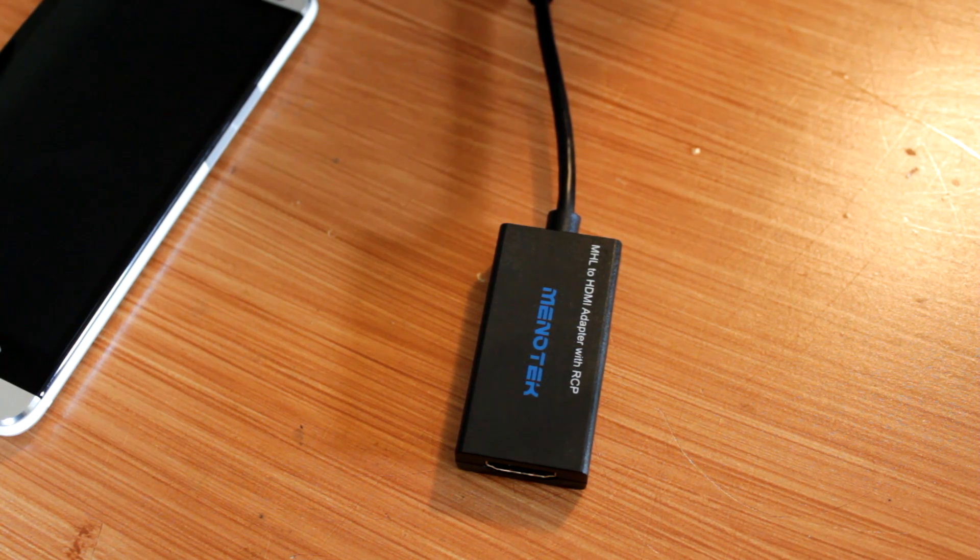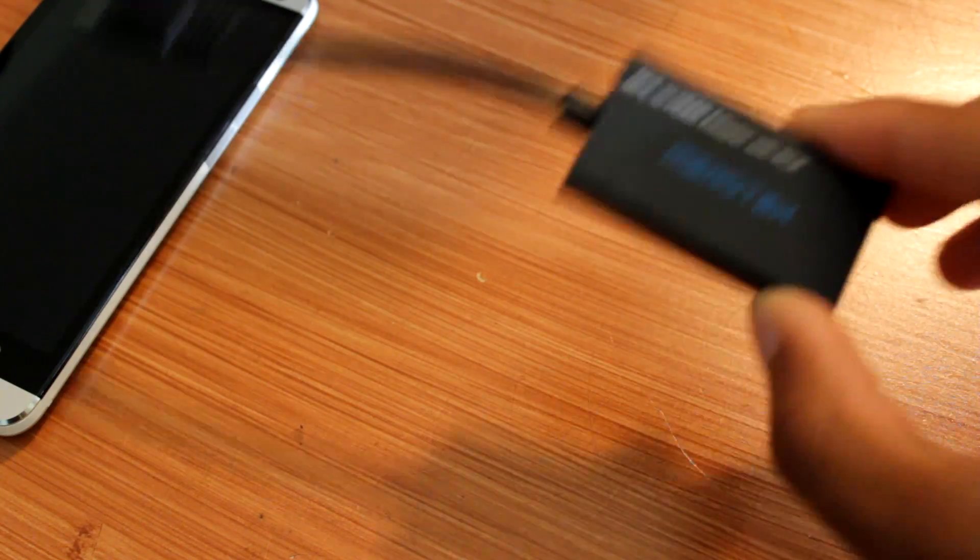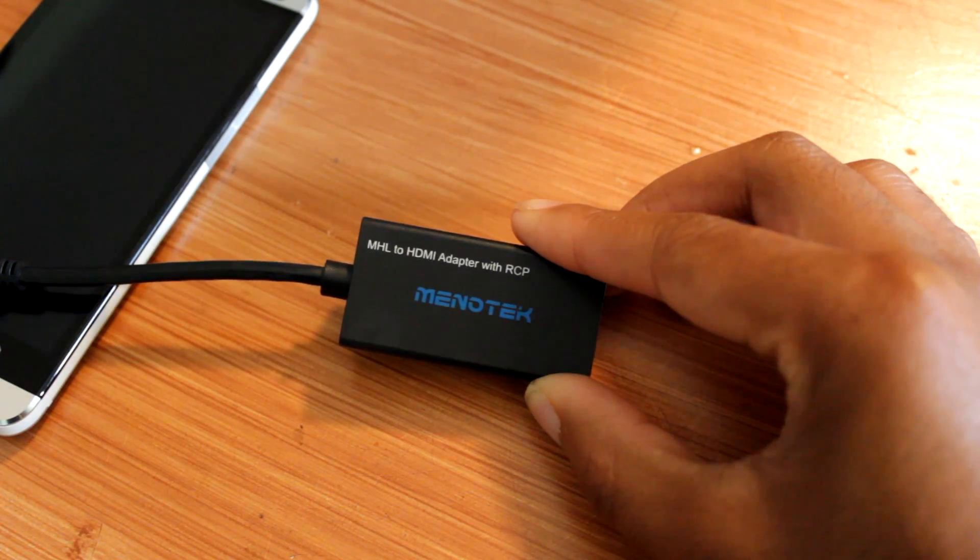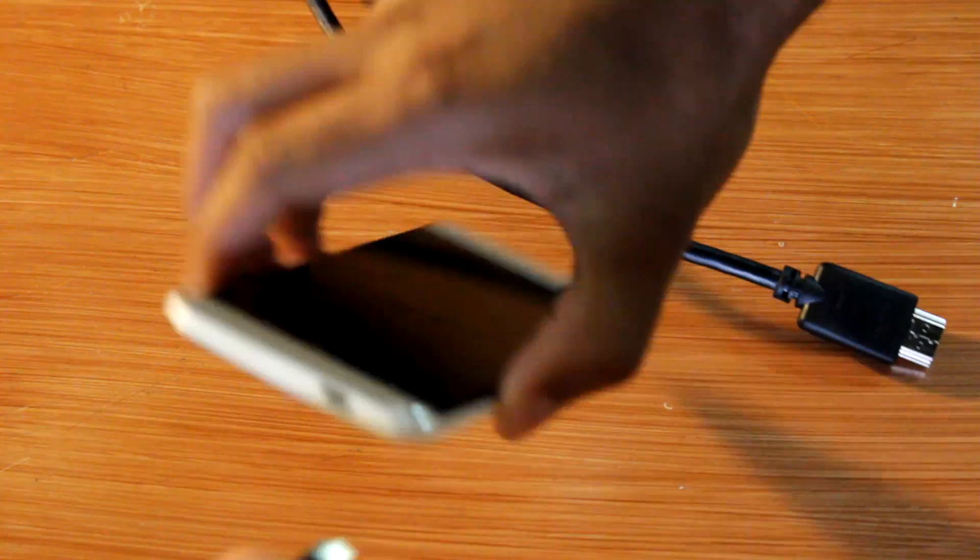But most devices can use a standard adapter. This one I'm using is the Minotech, and it works pretty well.